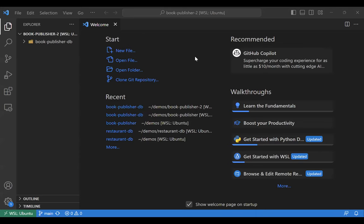Let me go ahead and pop open my VS Code. So for today, if anybody would like to code along, we are going to start things off.